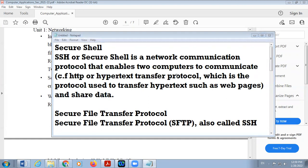Whenever you want to share data, which protocol is used? Secure Shell. So SSH is used with the HTTPS and HTTP protocol. It is a network communication protocol that enables two computers to communicate and share data. So whenever we use SSH, the protocol required is SSH.